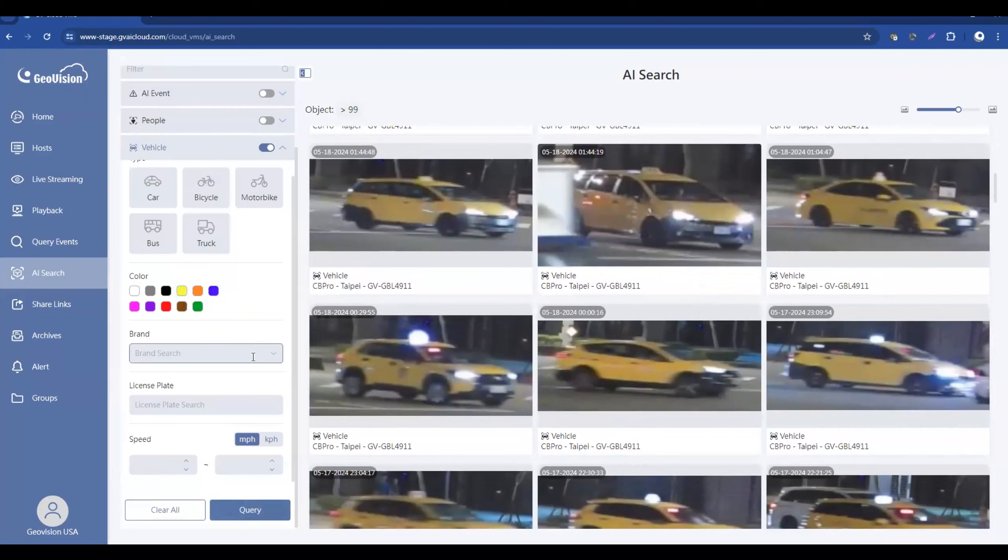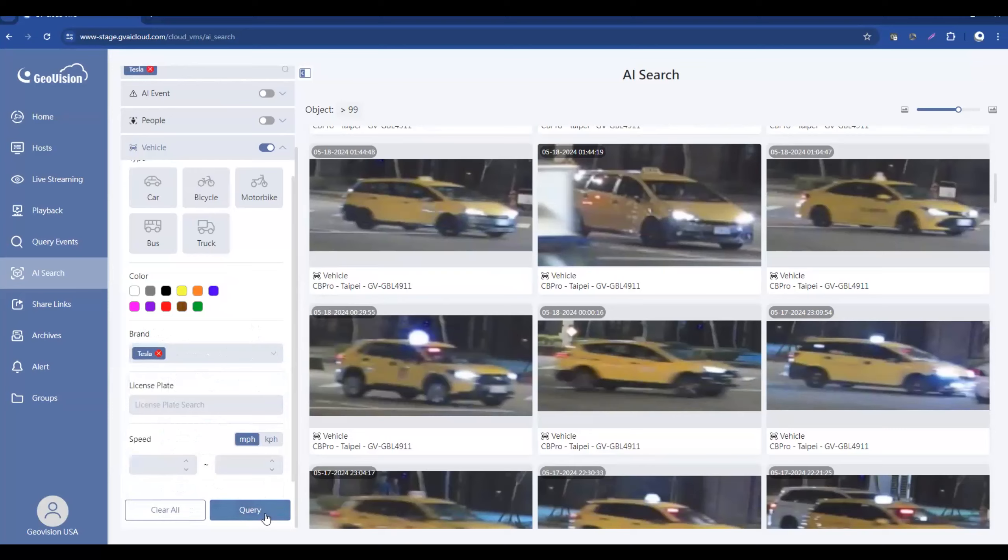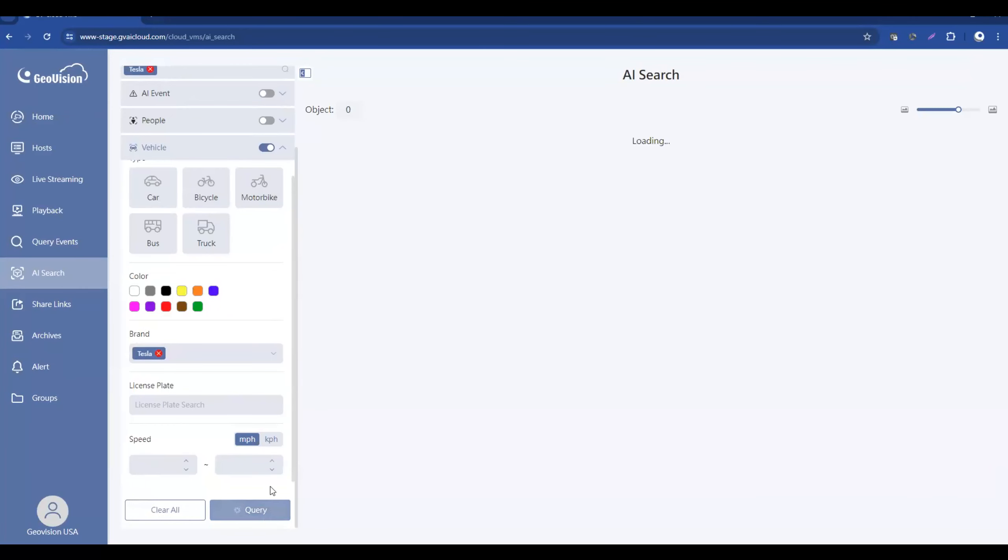One very impressive feature that will be coming soon will be the brand search function. So let's say, for example, you know, a subject was driving a Tesla. For example, you can come in here and select Tesla and then hit query.